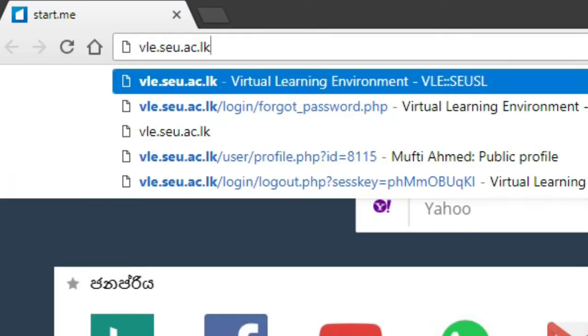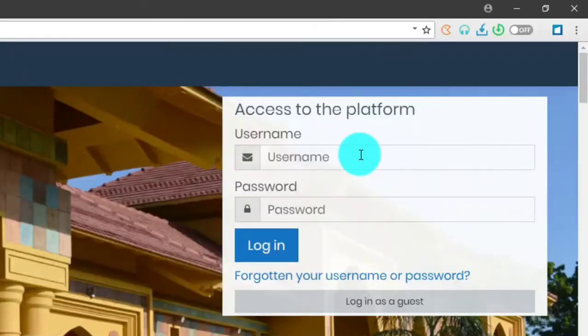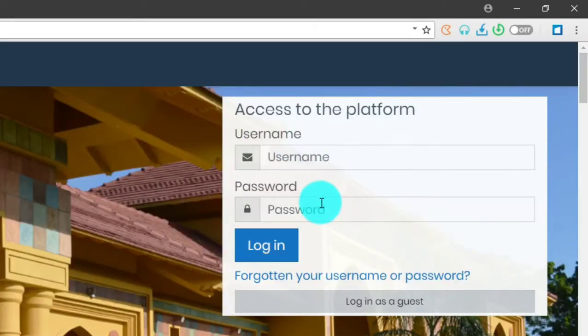We will hit the enter key. This is the welcome page of Moodle. Here we have to give your username and password to login.